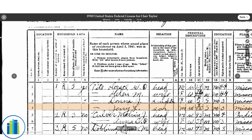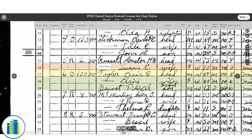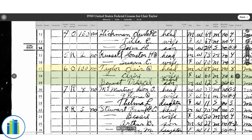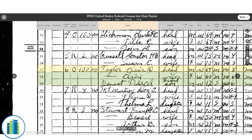Knowing who the respondent is lets you evaluate how accurate the census information might be. The 1940 census is really good about marking the respondent on almost all entries; earlier censuses are more variable depending on how the census taker was trained. If you ever find it hard to read the questions, you can print a blank census worksheet — just Google 'blank census form' for whatever year — which has all categories typed out neatly.